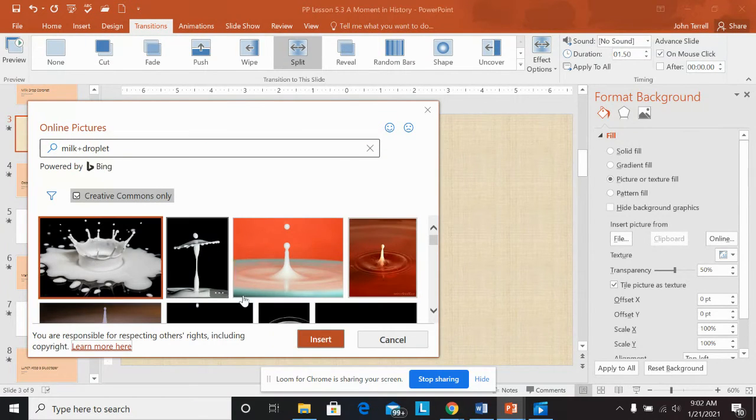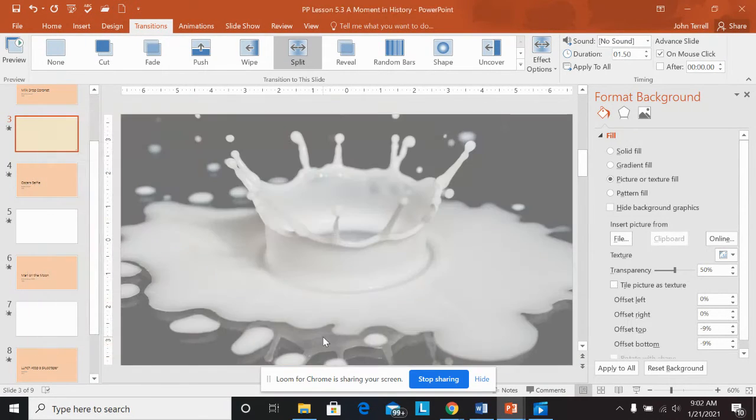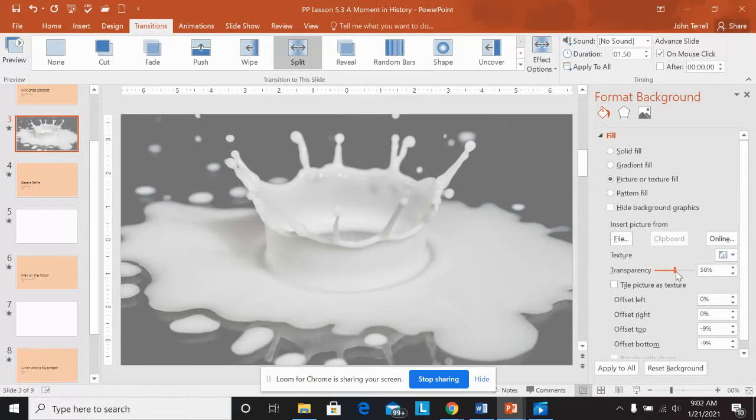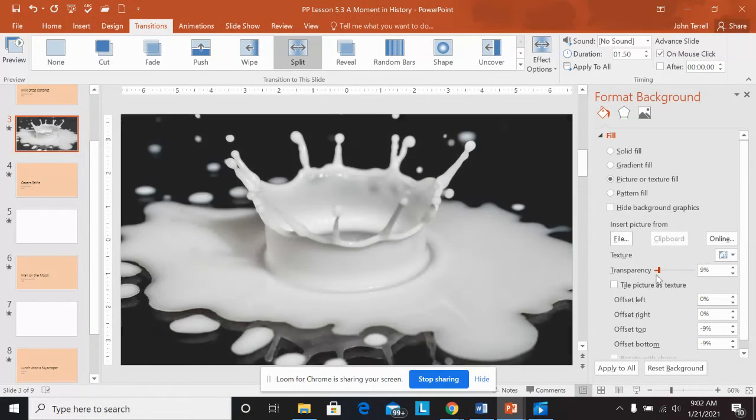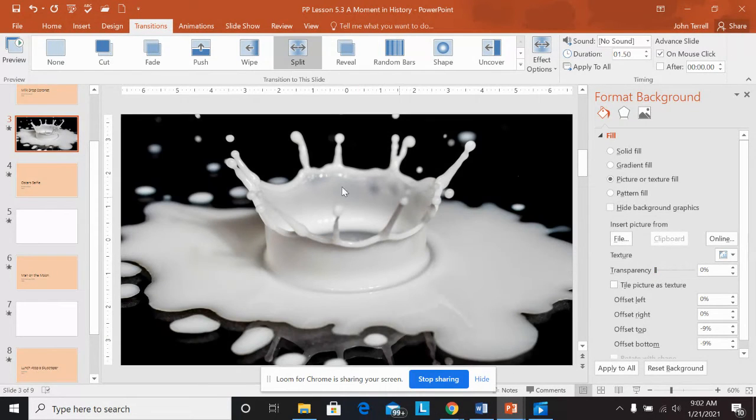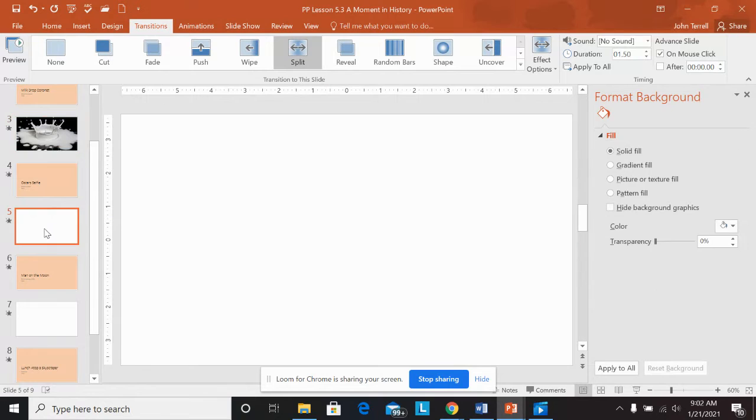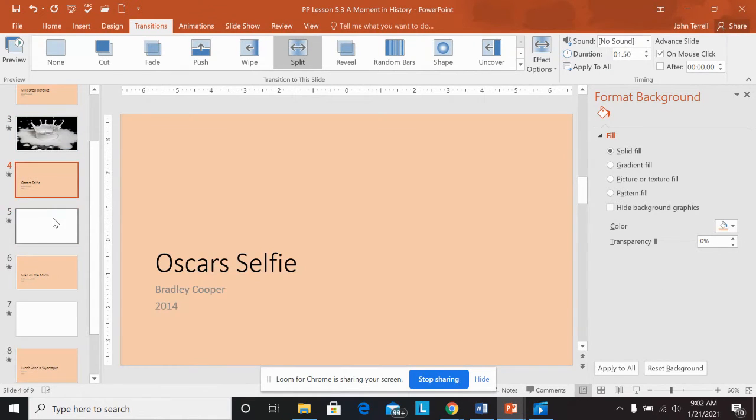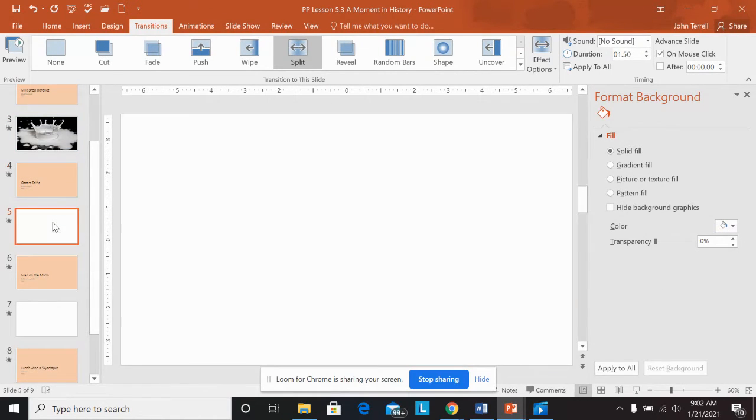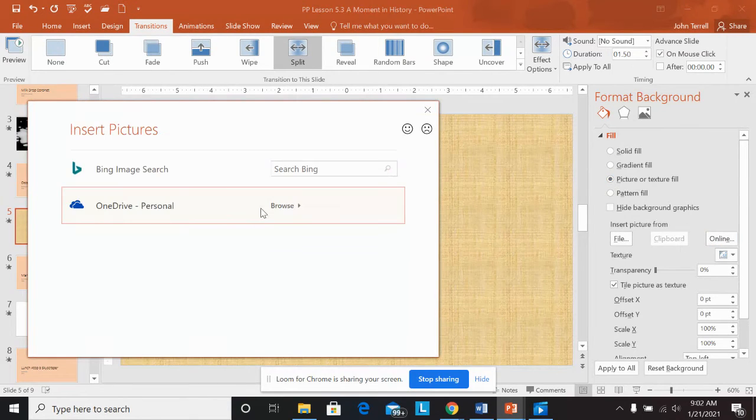I like this one. So I'm going to click on that, say insert. And then I'm going to make it zero percent transparency. So it's a dark picture. And then I'm going to go to this one here. And this is the Oscars selfie.